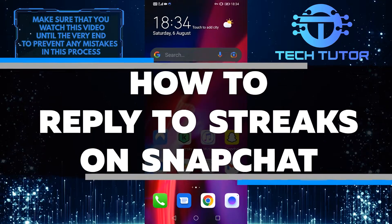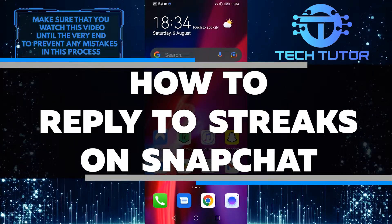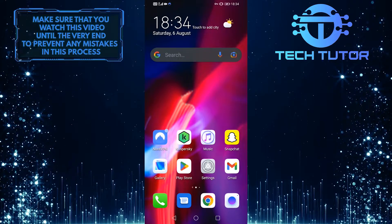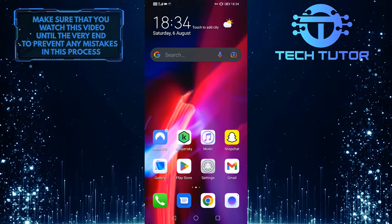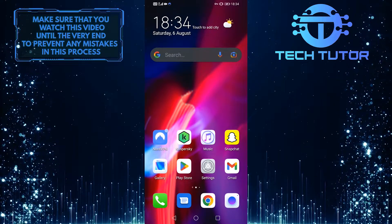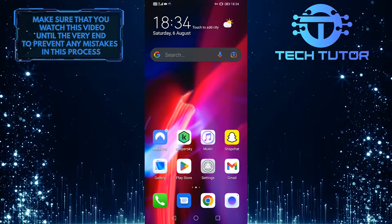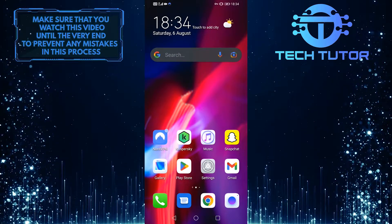In this video, I'm going to show you how to reply to streaks on Snapchat. Whether you're just starting a streak or trying to keep one going, I've got you covered. So make sure to watch this video until the very end to keep those streaks alive.